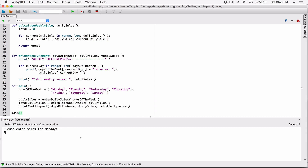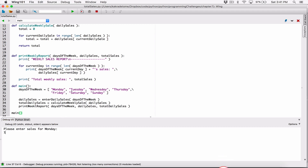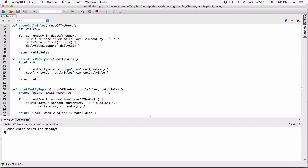The first thing it says is 'Please enter sales for Monday.' When I try to type something, it starts from the next line. We want it to start from the end of the line. The print function by default ends with a newline character — after printing, it moves the position to the next line, so anything typed comes after that on the next line.